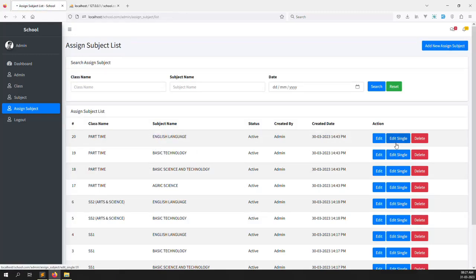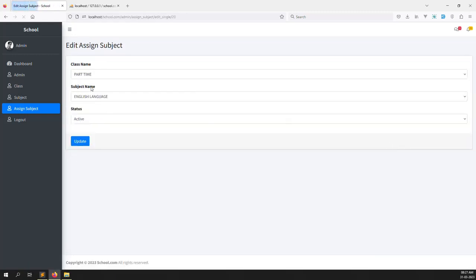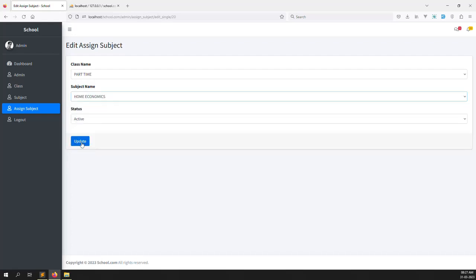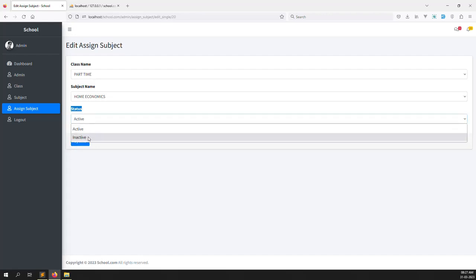Let's go back and check what this English language entry is. We can change anything — I change it to home economics, click on update. So class name, subject name and data. First we check — class name is already there. We can show a message: 'this data is already there, just update the data.' Otherwise if it's truly an update done, just change the data.